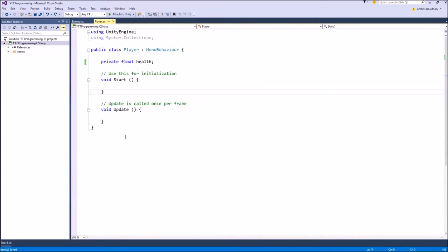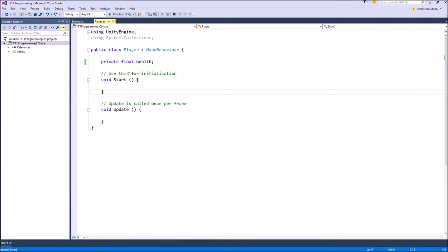This is the player class — it has a private variable health and the enemy will try to access this variable. The first thing you will notice is that for the enemy to access the health variable of the player, the health must be public. But in almost all cases you should always try to make your critical variables not public, because if everybody has access to that variable they can change it either accidentally or on purpose.